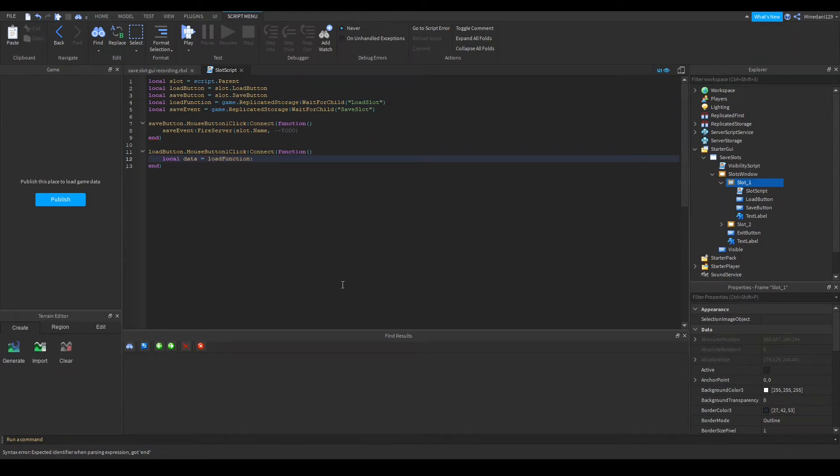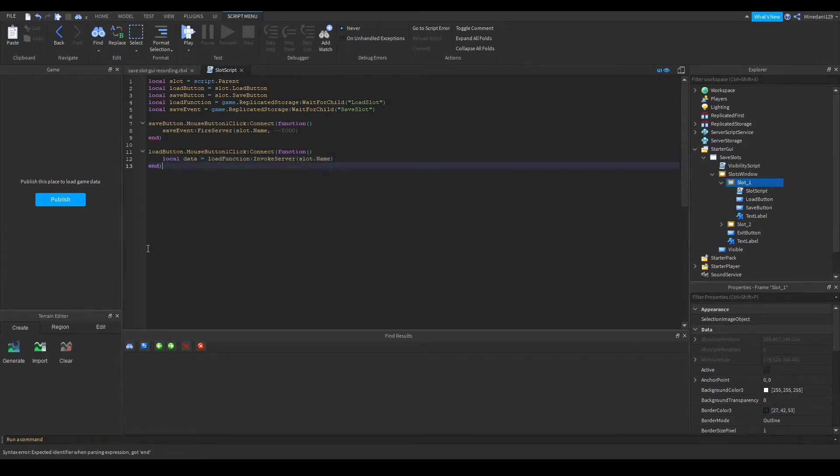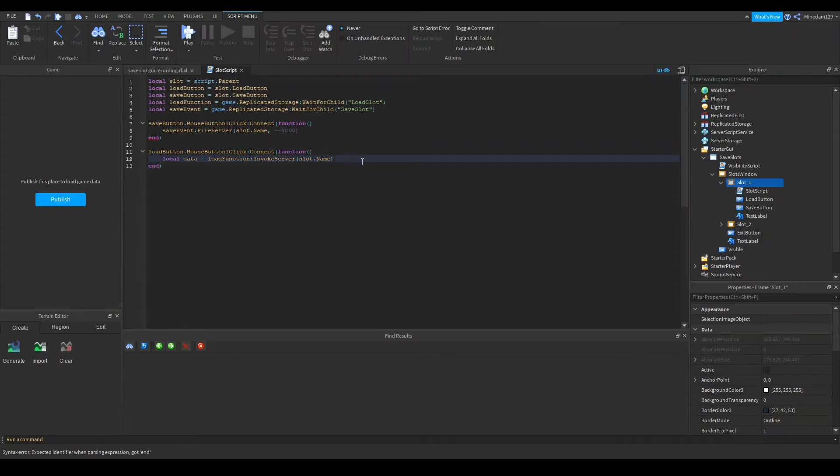To invoke a remote function you type in invoke server which is the function for that and in the parameters we're going to get the slot. Now we have our variable and you can do whatever you want with this.